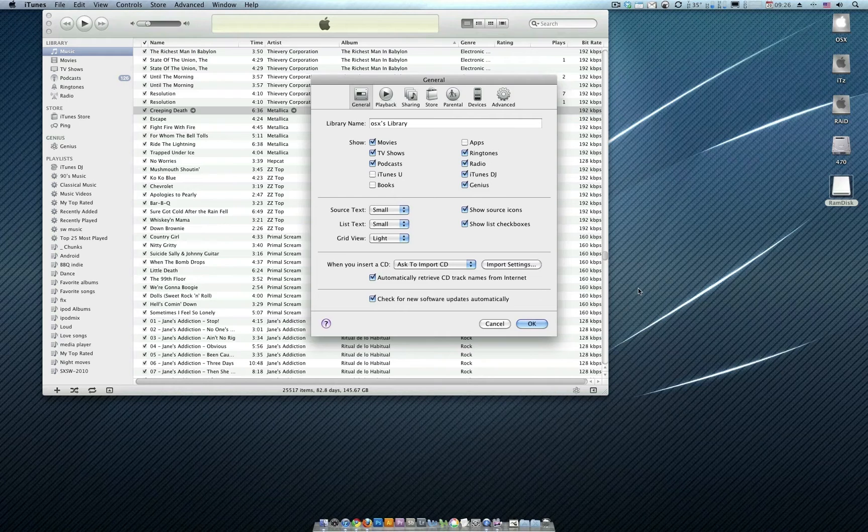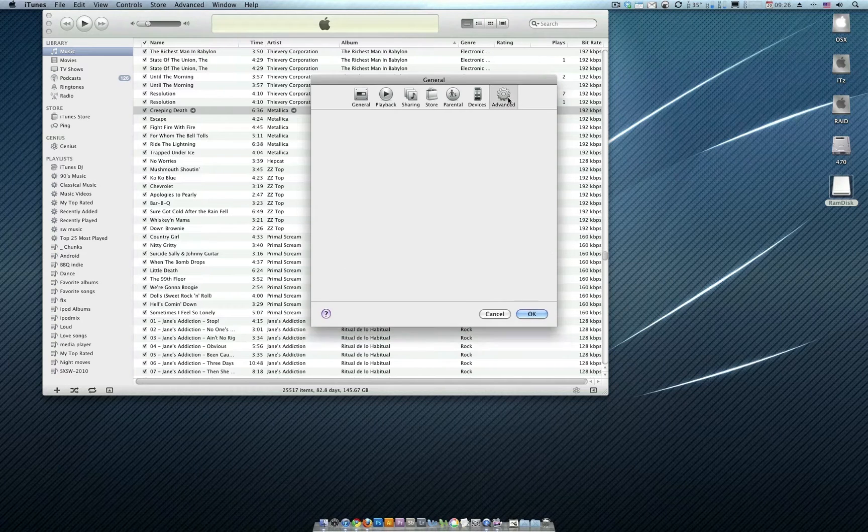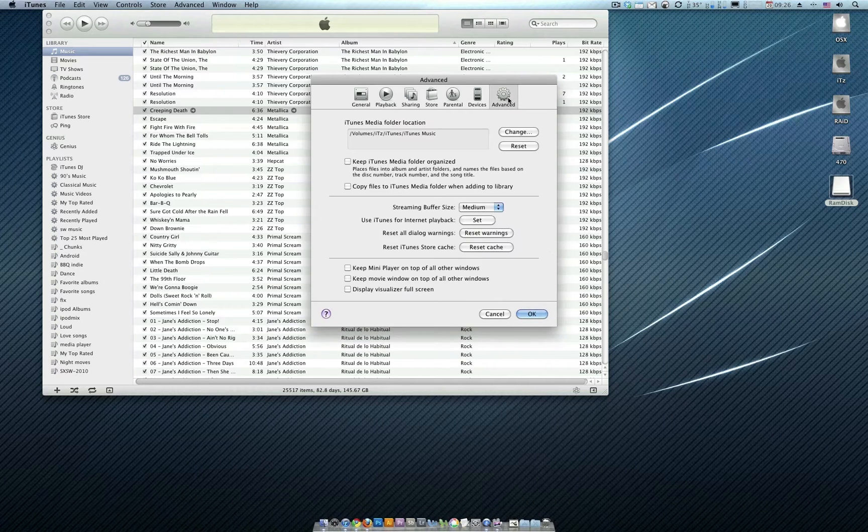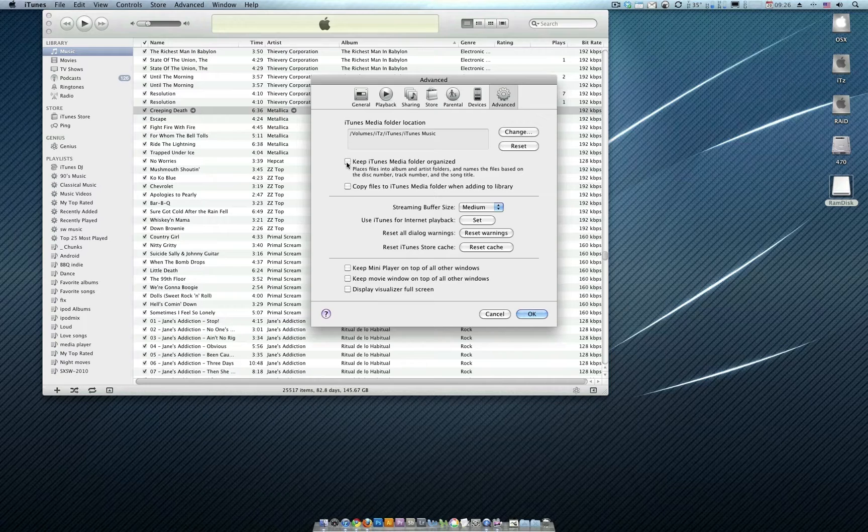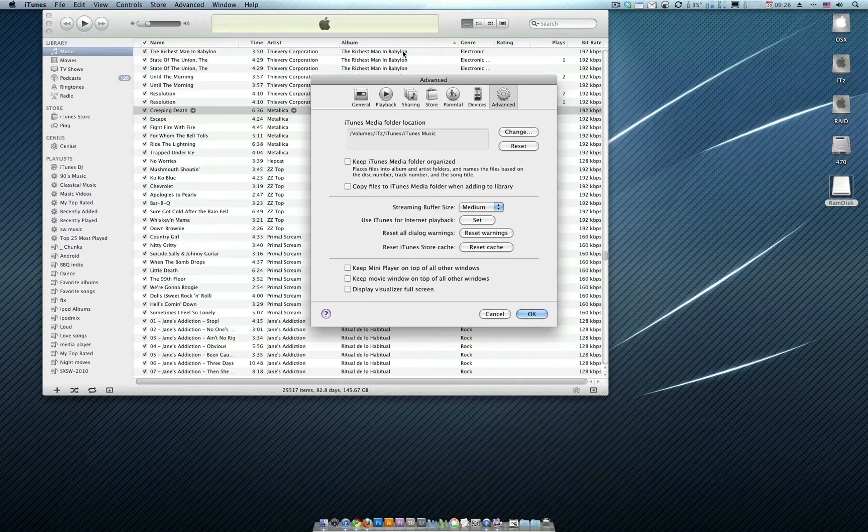First thing we've got to do is open up iTunes. We go to Preferences, we go to Advanced, and we make sure that Keep iTunes Media Folder is unchecked and Copy Files to iTunes is also unchecked.